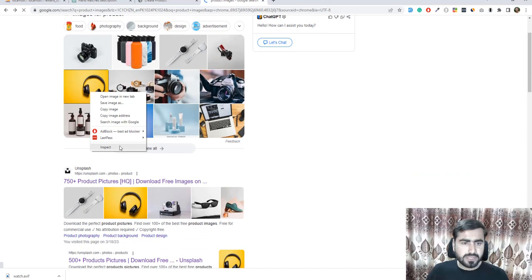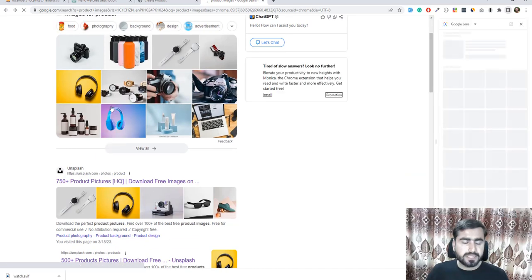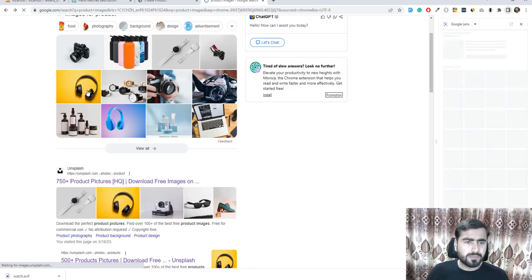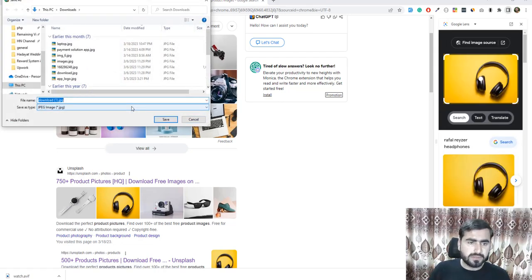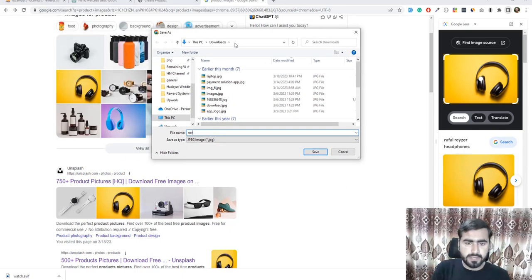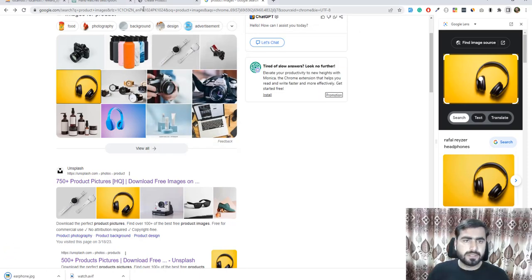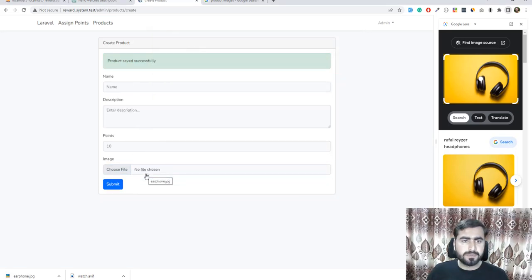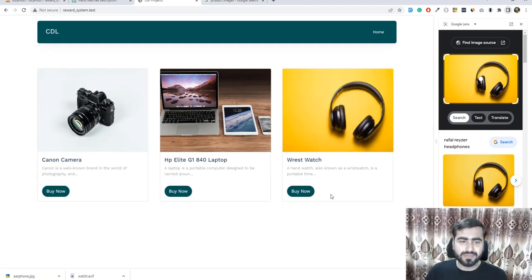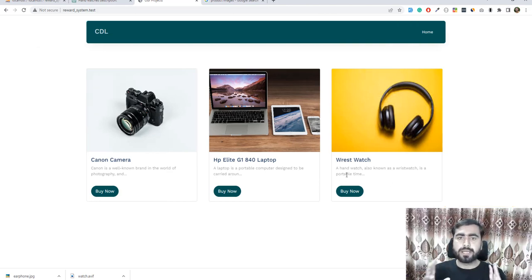Submitting again, this time using a PNG earphone image. The product is saved and we can now see the earphones displayed on the site. All three products — camera, laptop, and earphones — are now displaying correctly with the Buy Now button.